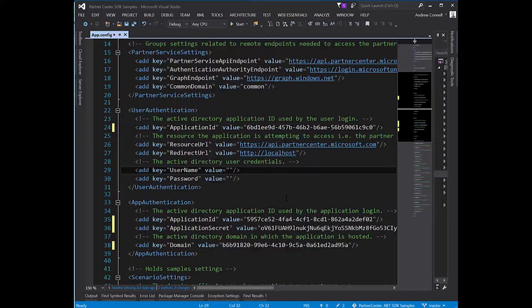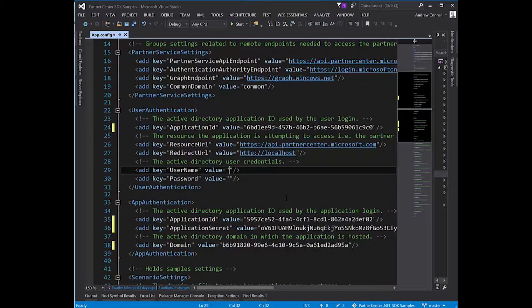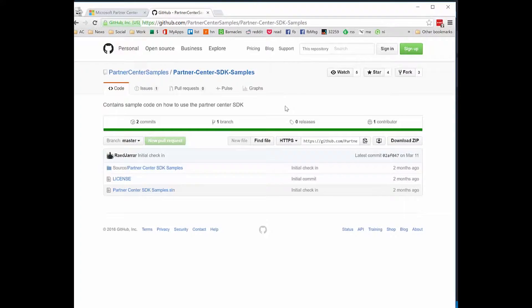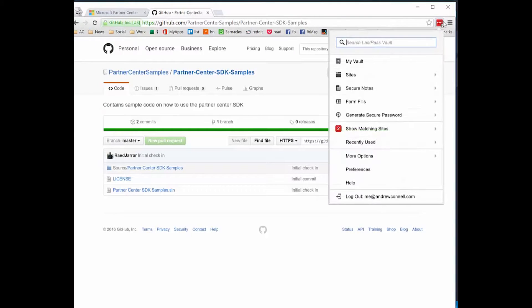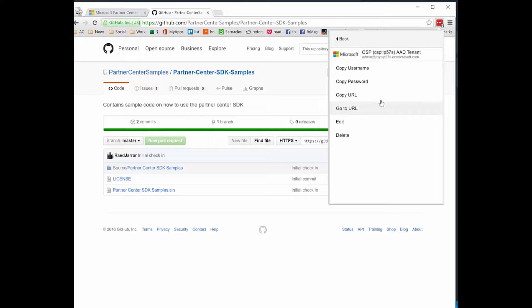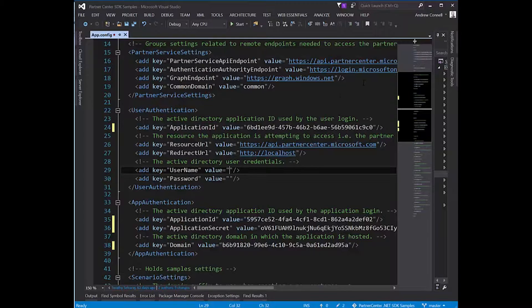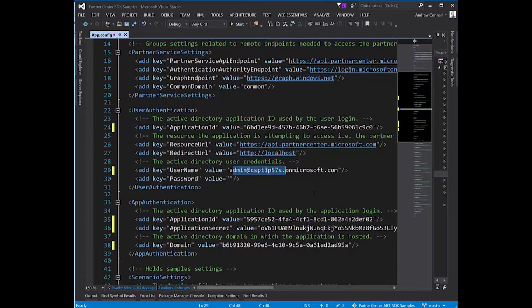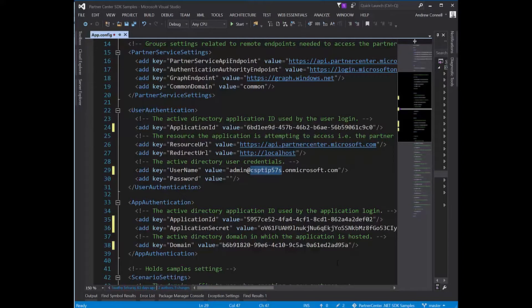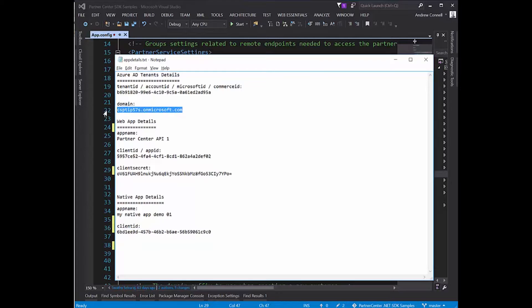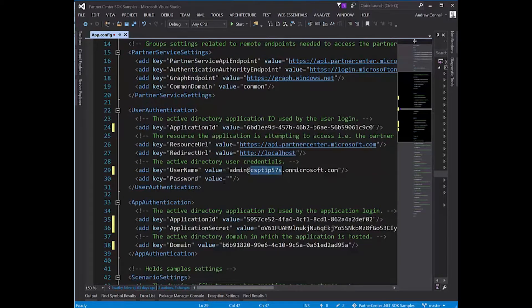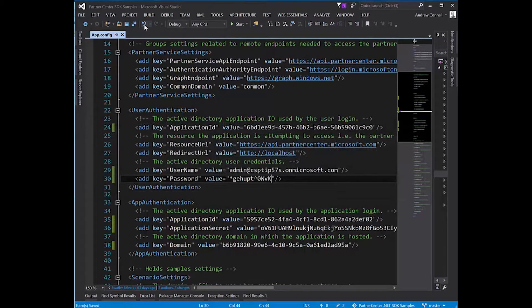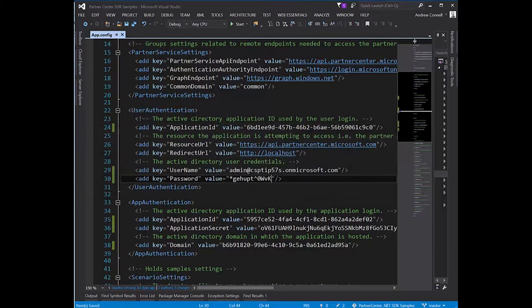I also need to grab the username and password of a user that has access to use this application and has access to Partner Center. I know that's my partner center account. I use a little tool to keep track of all my usernames and passwords, and I know this account will work. I'll take admin at my tenant ID—notice that tenant ID is the same value in this domain. That user is in that domain of that tenant. Let me grab his password.